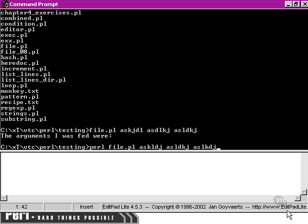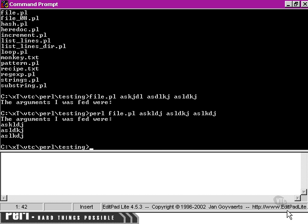In this case, we're just running the Perl executable and using it to interpret the file.pl script, and we're also passing three command line arguments. When we do it with this syntax, all of the arguments are correctly processed.